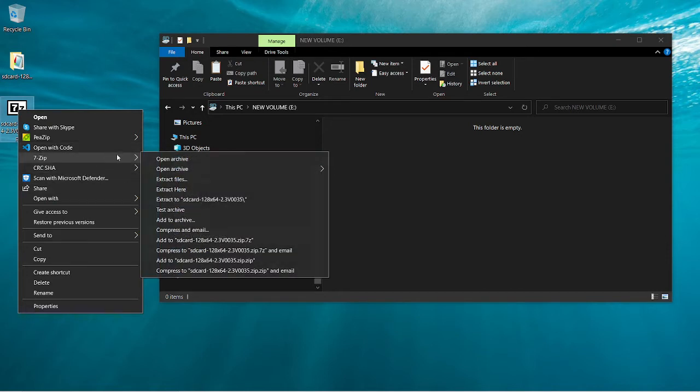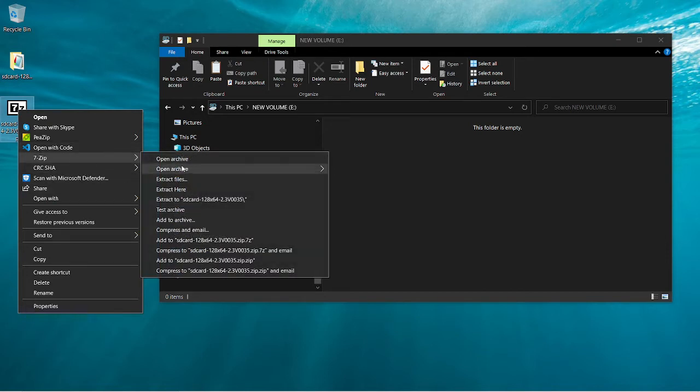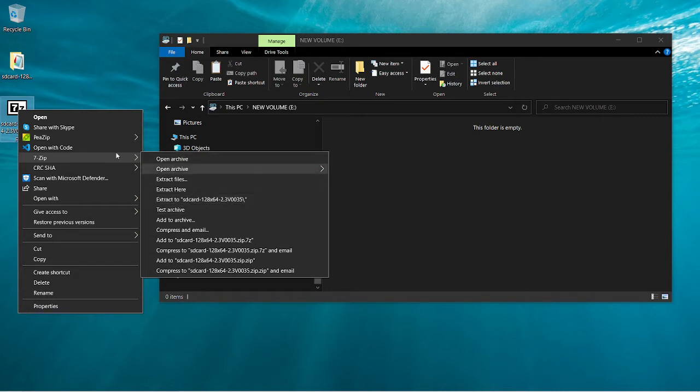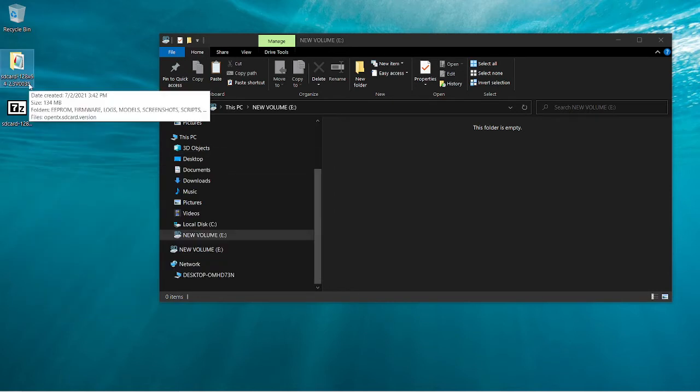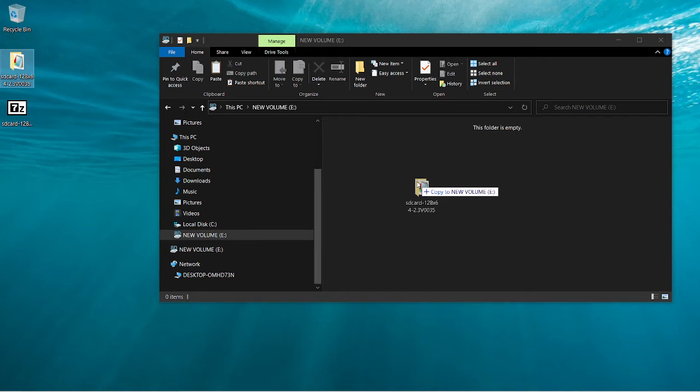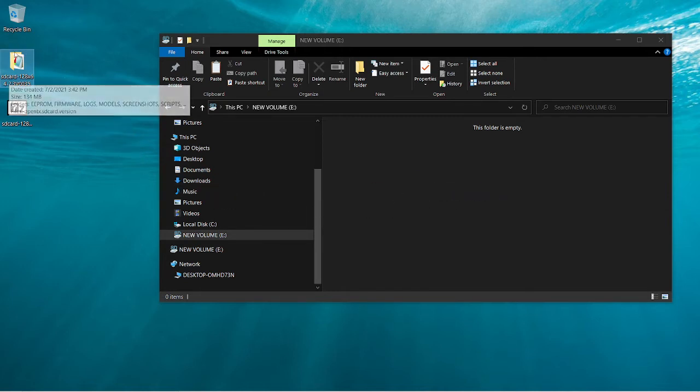So in 7-zip here, if you extract card to this, basically to a folder, you end up with this. And then if you drag that onto your SD card or copy it onto your SD card, because it's inside of a folder, it's not gonna work.